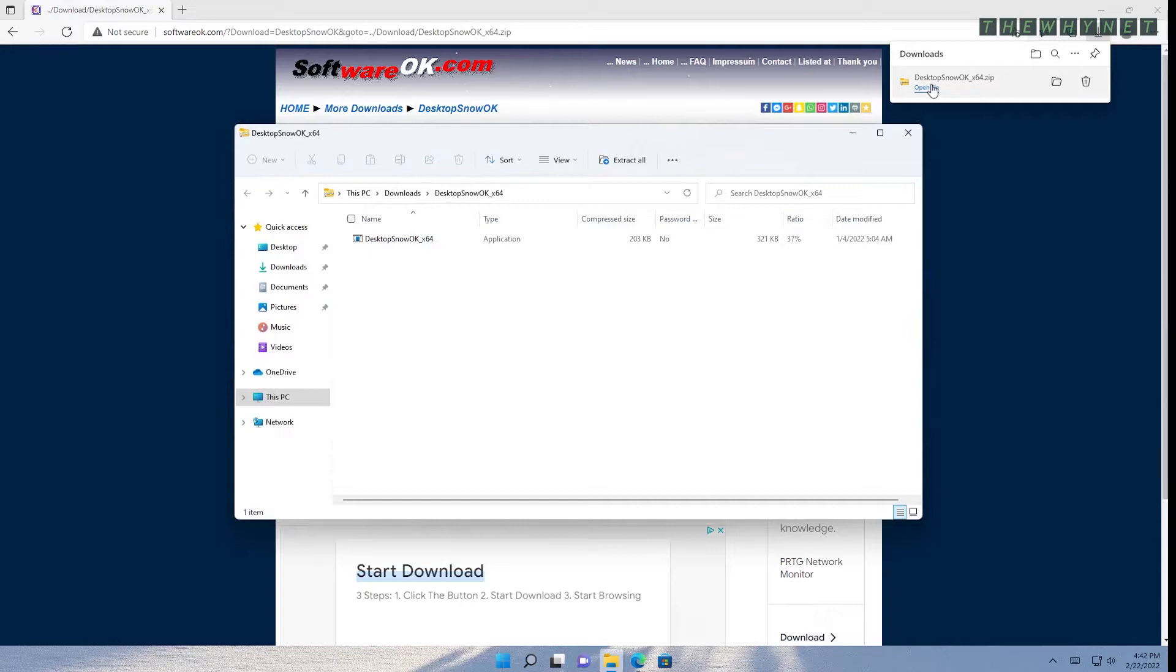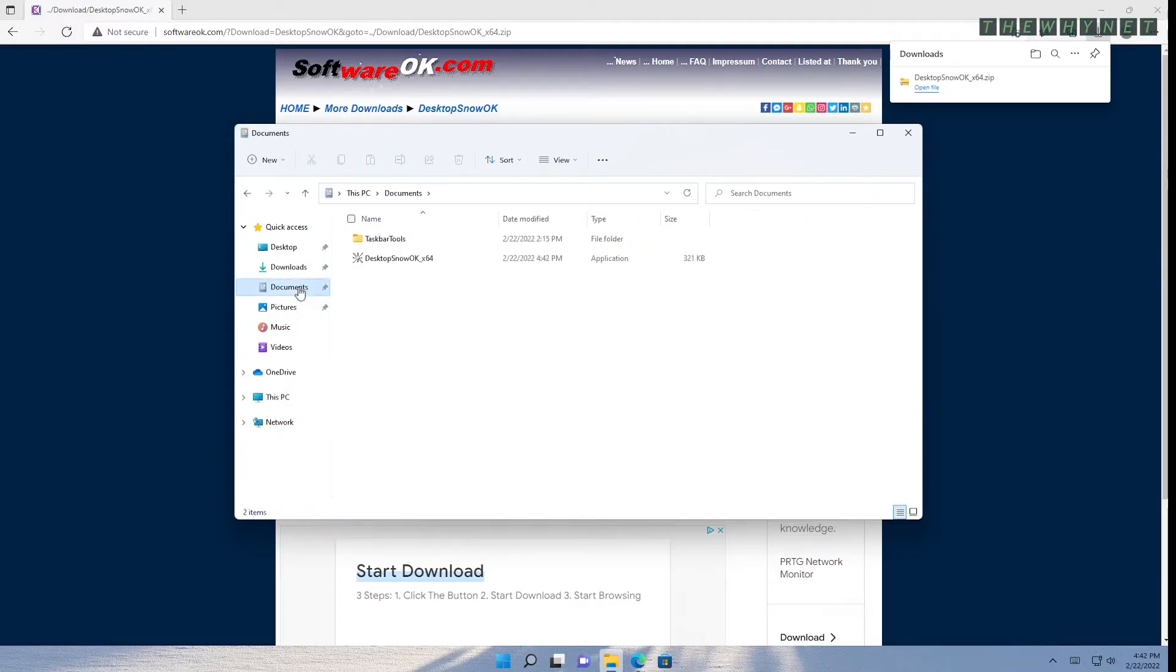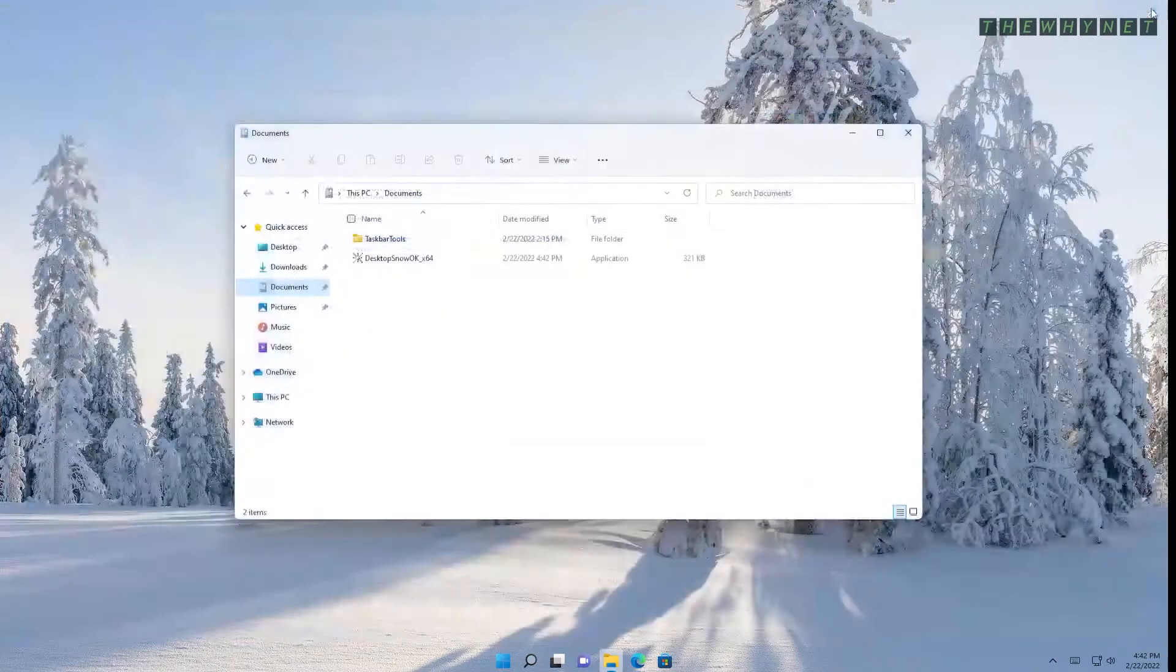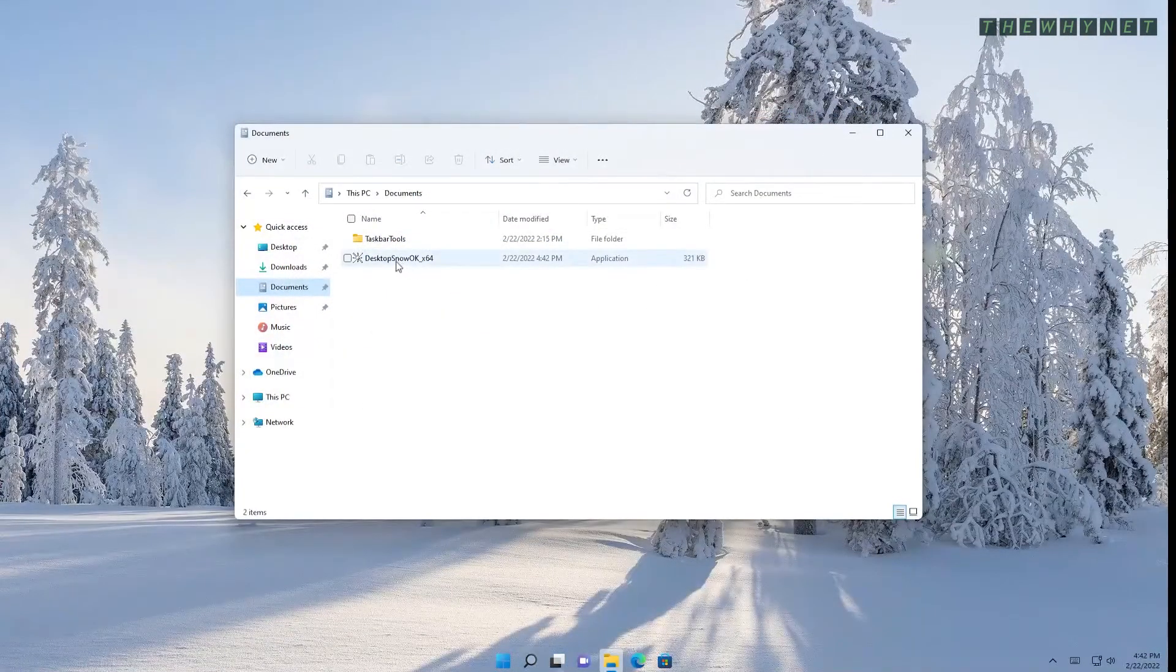As you can see, the zip file contains only one executable file which needs to be extracted to any location on your disk. Note that there is no installation and administrative permissions are not required. This file is the actual application.